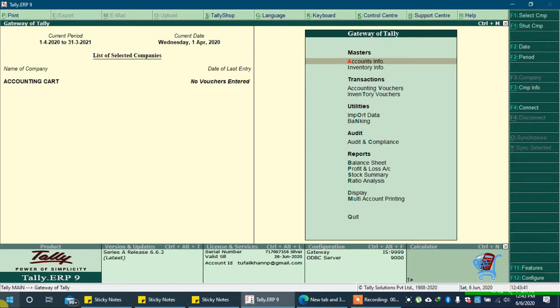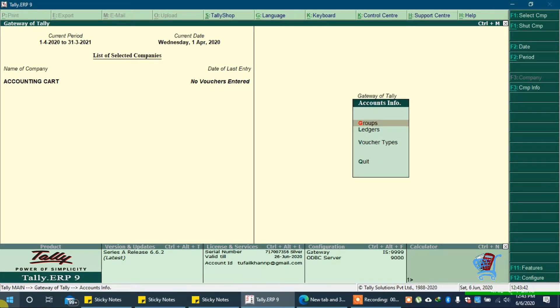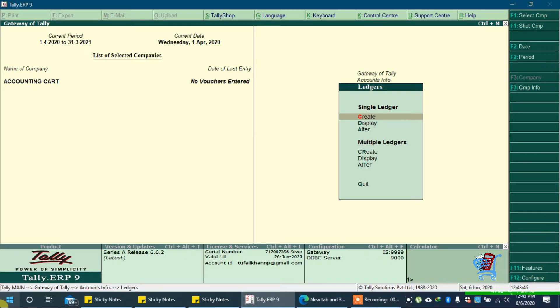Go to account info. Go to ledgers. Press enter and create.